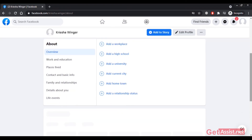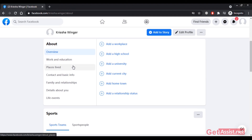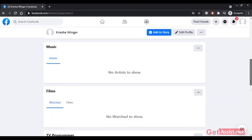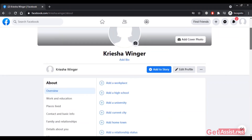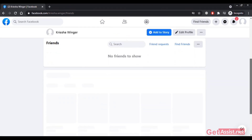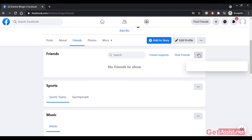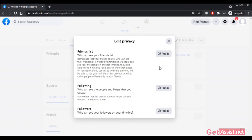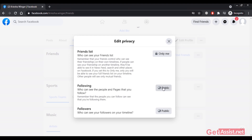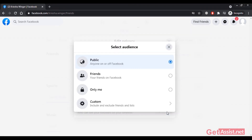You can also fill in the About section if you want people to know more about you. You can add your work and education, places you've lived, contact and basic info, and family and relationships. If you have family on Facebook you can link them. You can also add music and films you like. In the Friends section, using the Edit Privacy option you can hide your friend list — set it to Only Me or Friends. You can similarly set privacy for your following and followers.